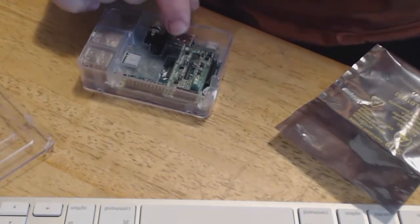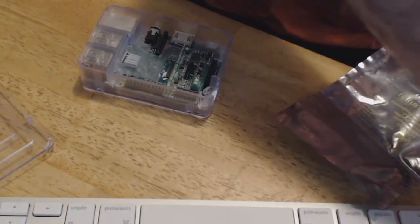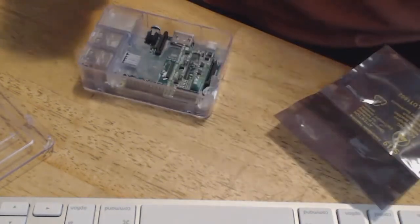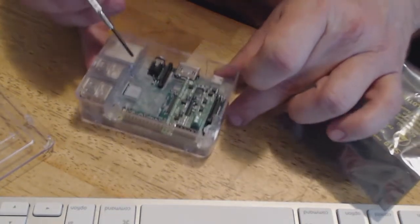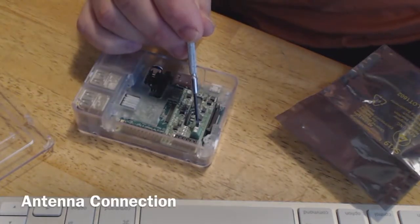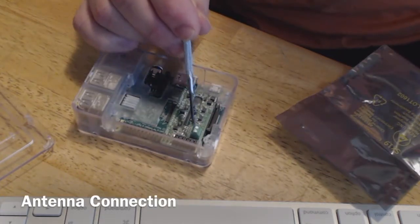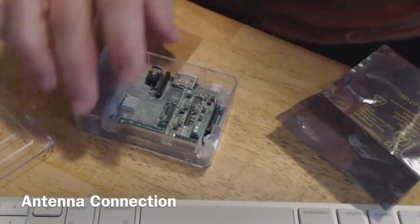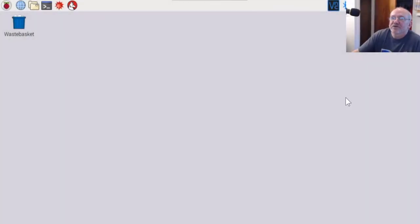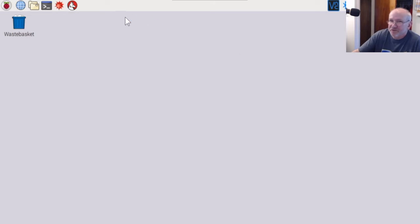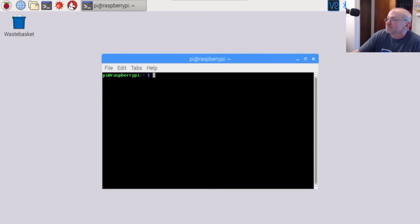Once you get that installed, next is the installation of the software, really easy to do. I'll put some links below. Once you get the hardware installed on your Raspberry Pi, that TX shield, the next thing you want to do is install the software. Real simple to install. I've got a PDF file out there. I'll put a link below and we can just copy and paste. I'm going to open up a window here.